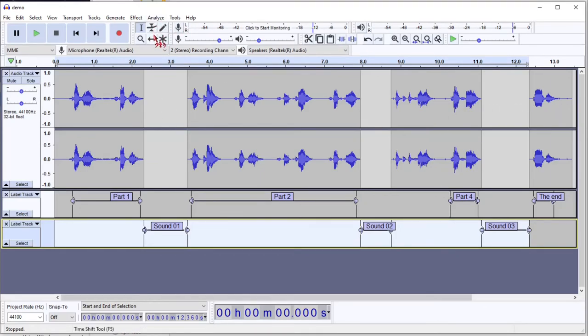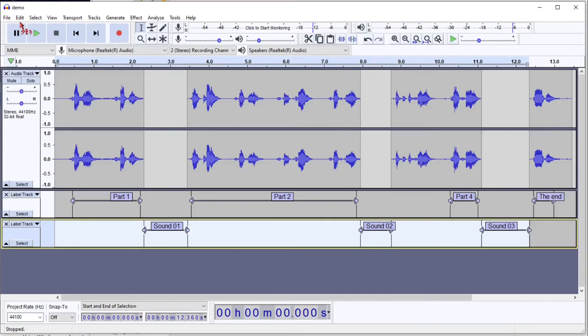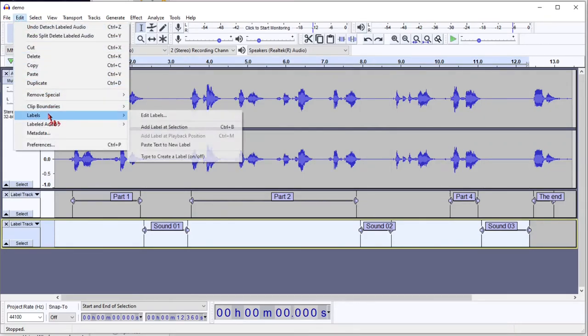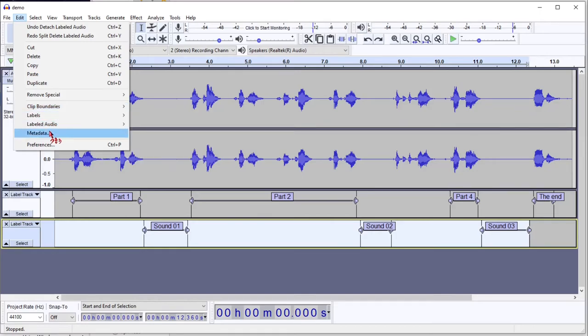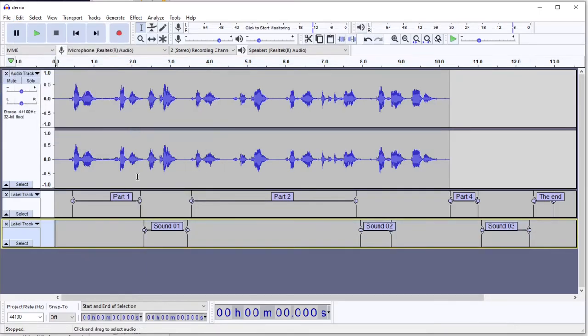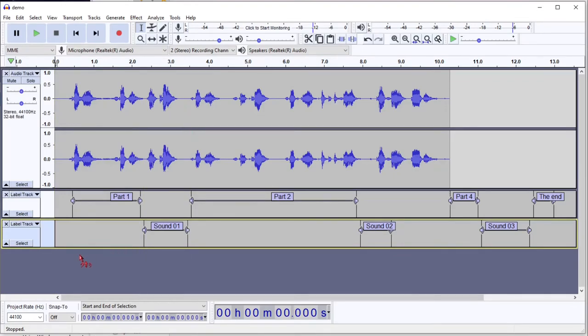And these are nice, easy clips to move around or do whatever you want with. Or if you just want to shrink them all down, you can use labeled audio, delete. And now it compresses them all down. The silences are gone.